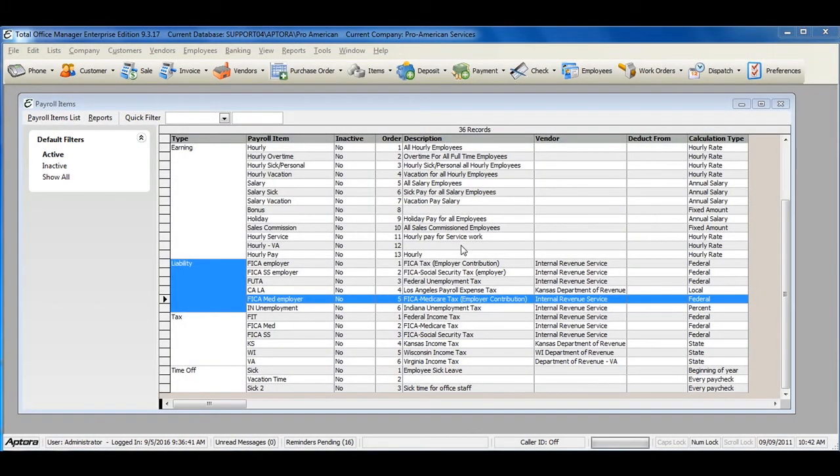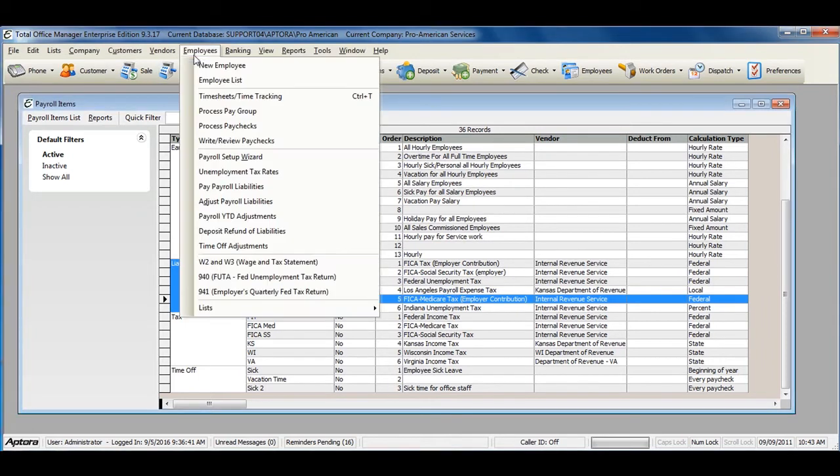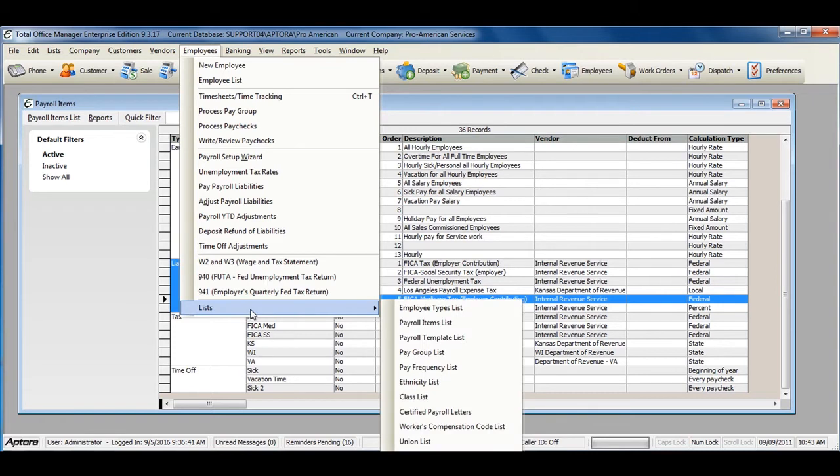Payroll liabilities work very similar to those of payroll tax items. To create a new payroll liability item, go to Employees from the main menu at the top, Lists, Payroll Items list.